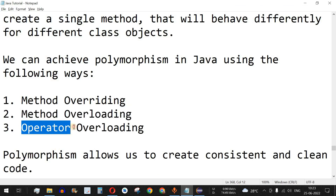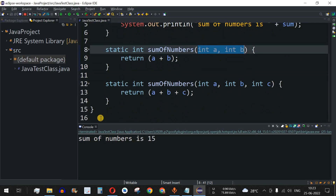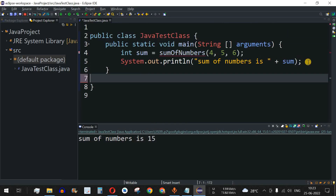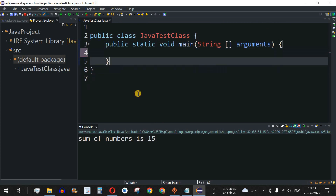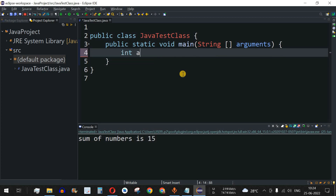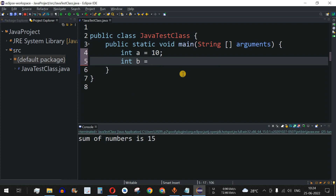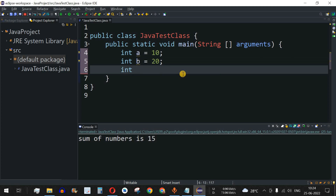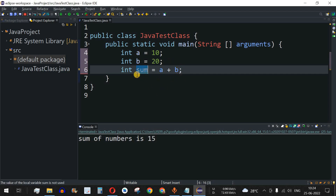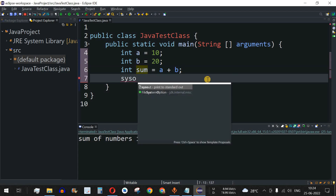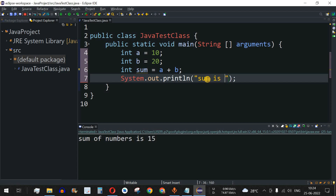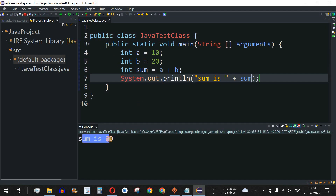Now let's look at operator overloading — the third example of polymorphism. We declare int a = 10 and int b = 20, then int sum = a + b, and print 'sum is sum'. When we save and run, sum is 30, because the plus operator adds the two integer values.